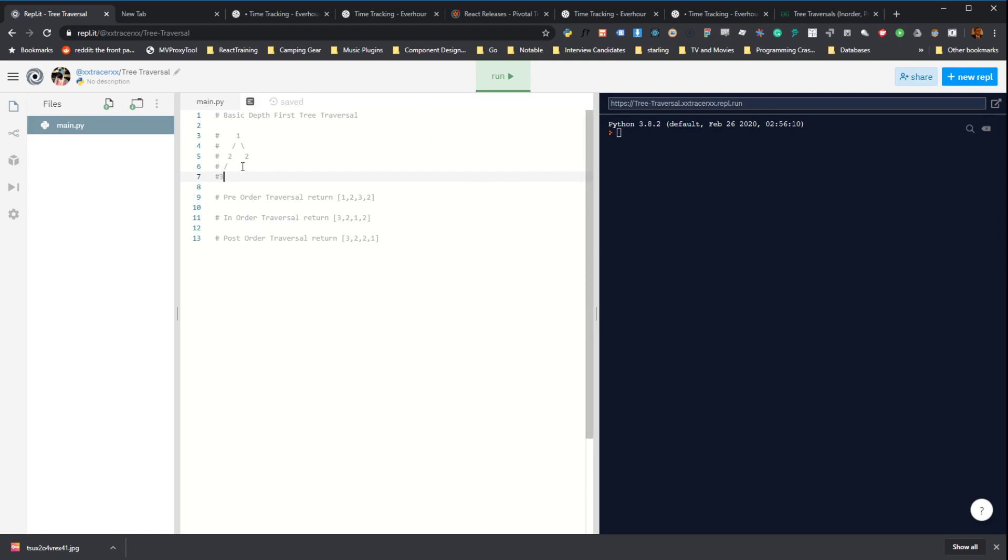We're going to use a very basic tree here. It's just going to have four nodes, a root node with two children, a left and a right node. And then a left node will have another left node called three.